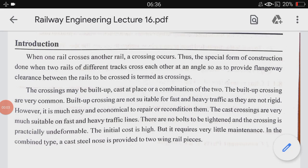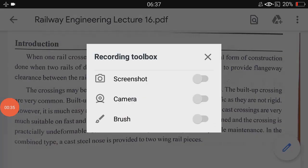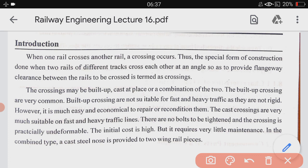Hello students, good morning. This is lecture number 16 of railway engineering. In this lecture we are going to deal with points and crossing. In the previous lecture we had already discussed Cant, negative Cant, and Cant deficiency. There are definitely questions asked in examinations from points and crossing, so let us start this topic.